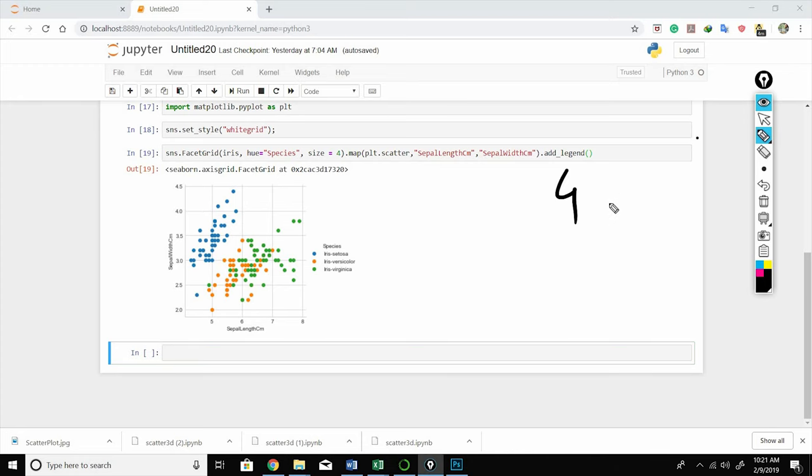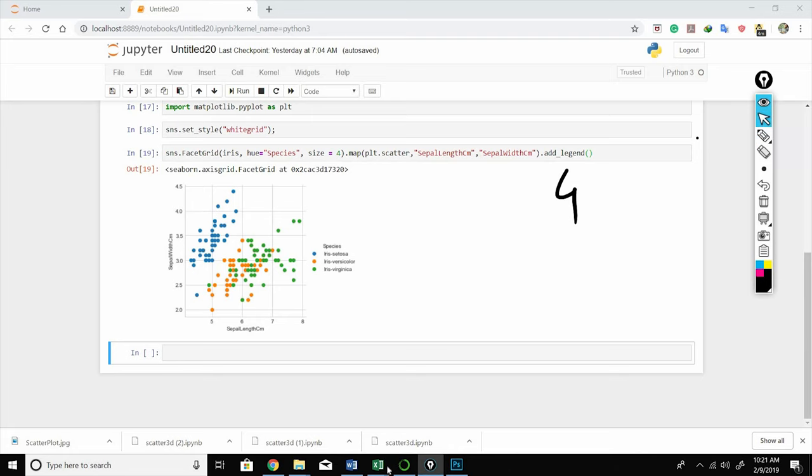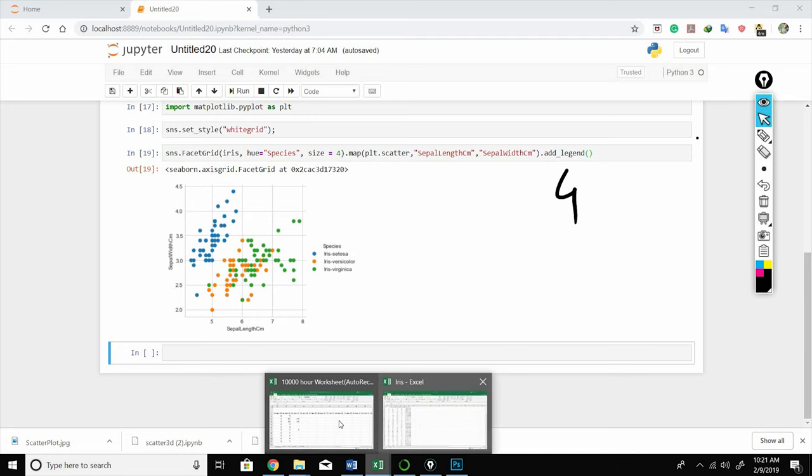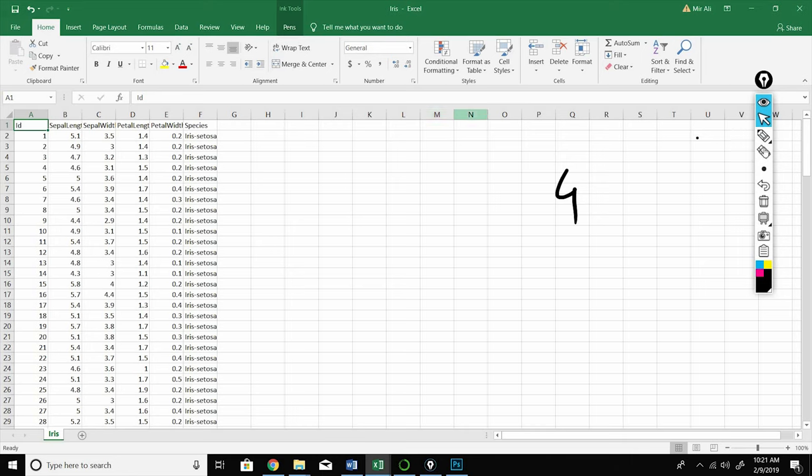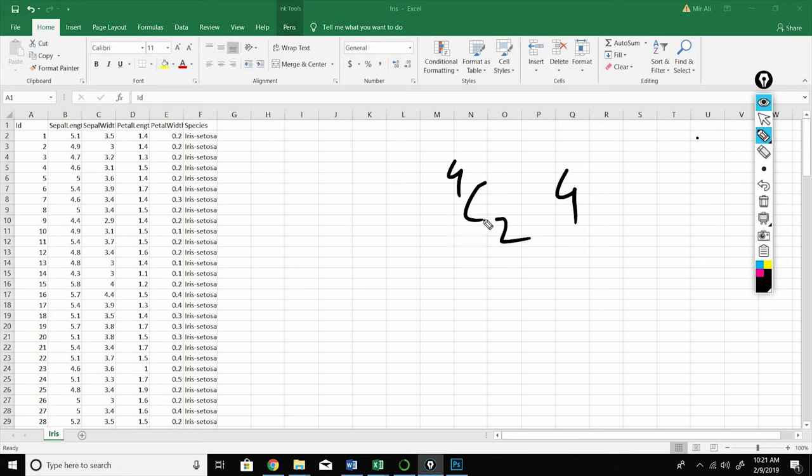So let's say we have four features. Let's take it from the iris dataset. We have sepal length, sepal width, petal length, and petal width—four features. So the total number of pair plots will be 4C2, right, because we are taking two features at a time.